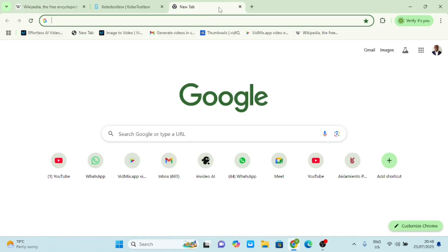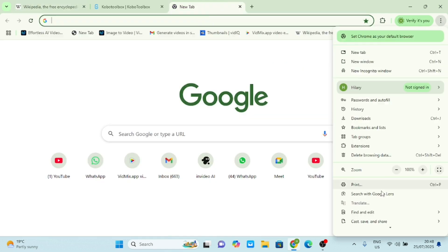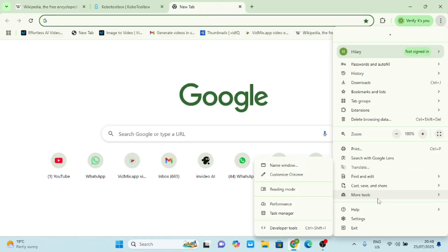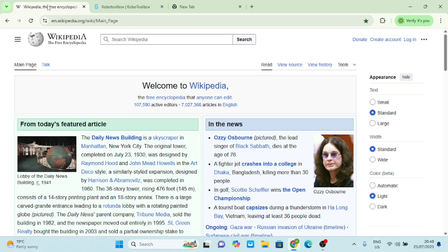Now I want to show you something. If I go to this browser where I don't have that website and I do the same, go to Cast, Save and Share, you see that my Create QR Code is not active. That is why you must first of all launch this website.